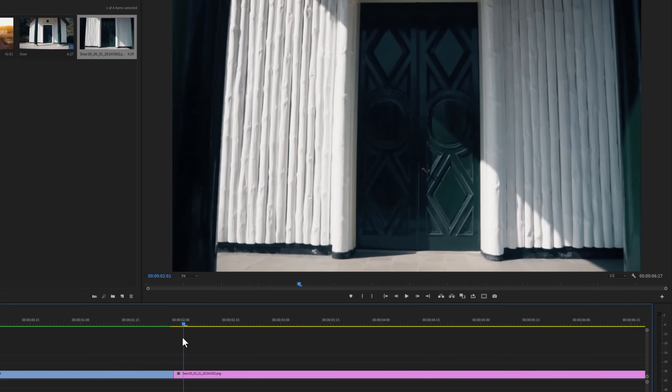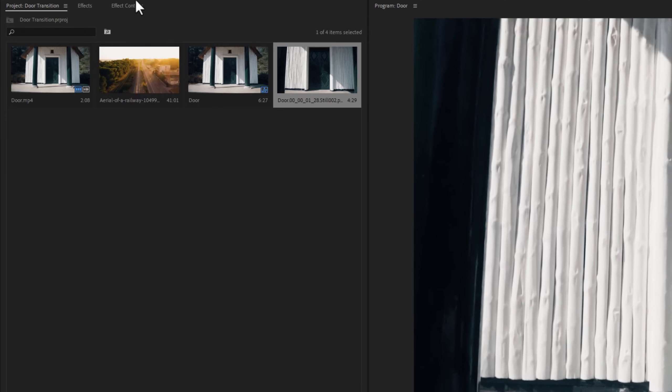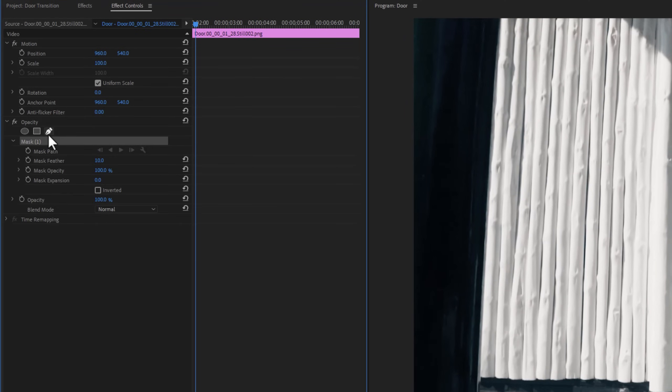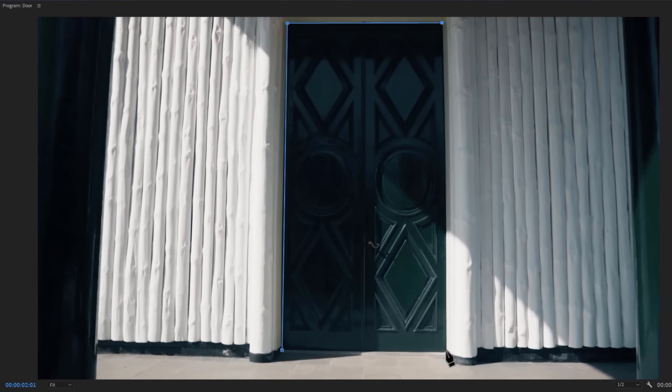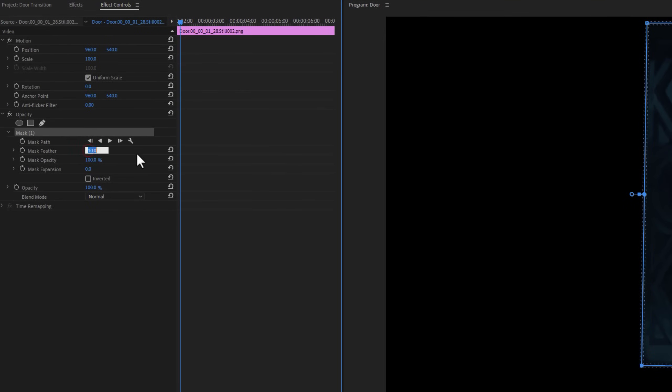Now select the snapshot layer. Go to the effect controls tab. Under the opacity, select the pen tool and draw a mask around the door. Now set the mask feather around two or three.